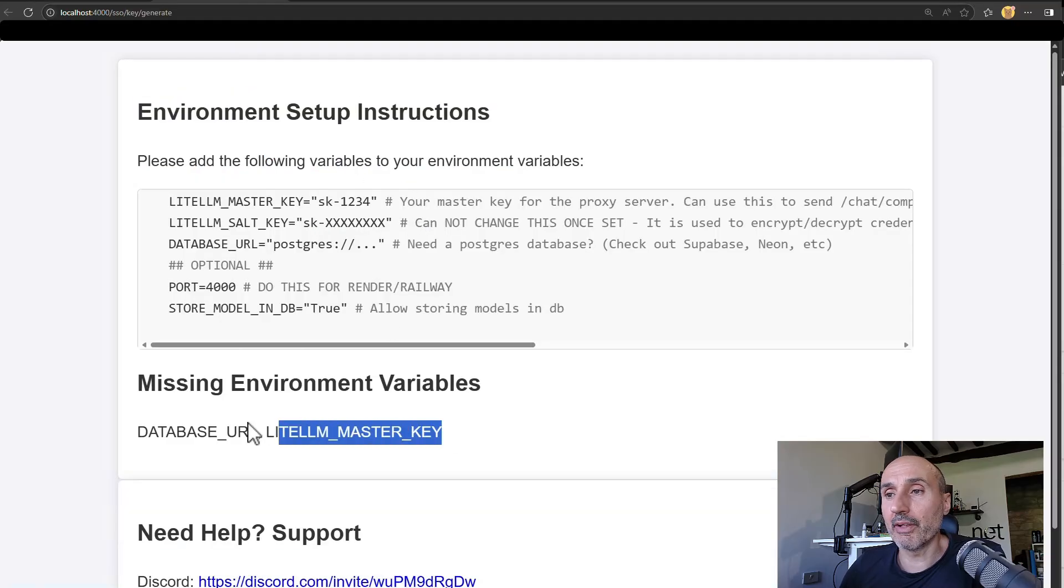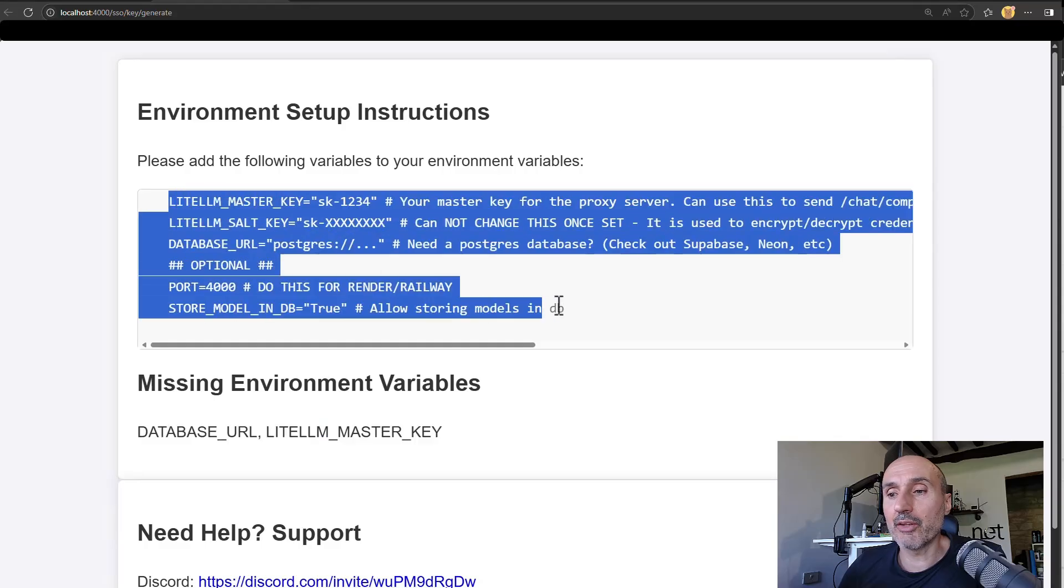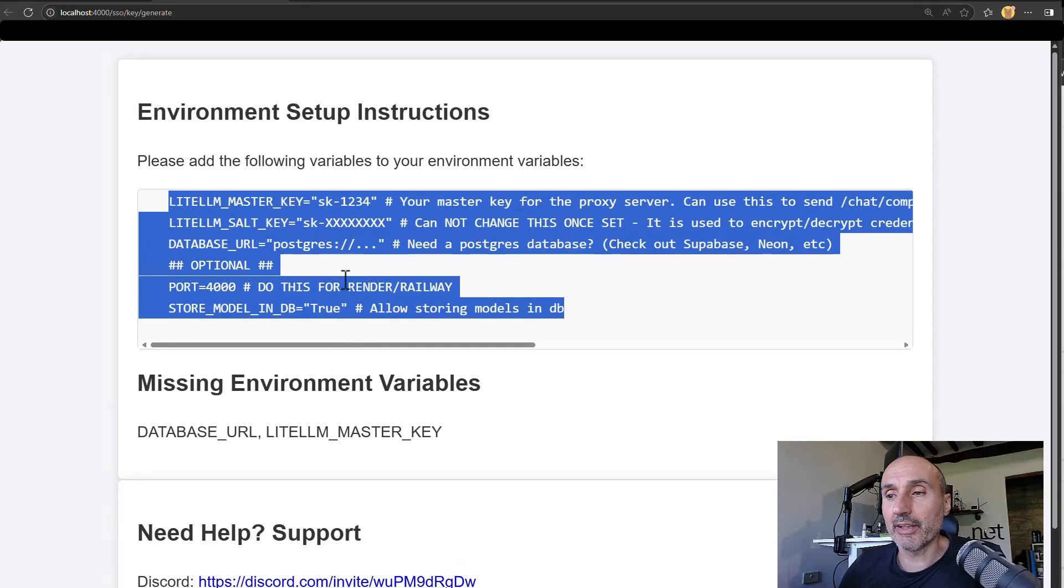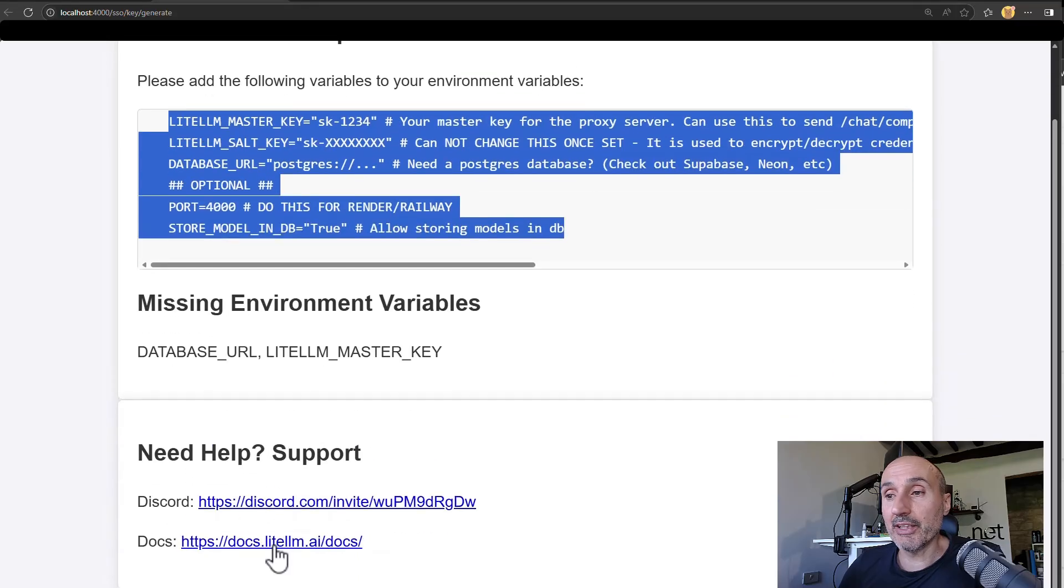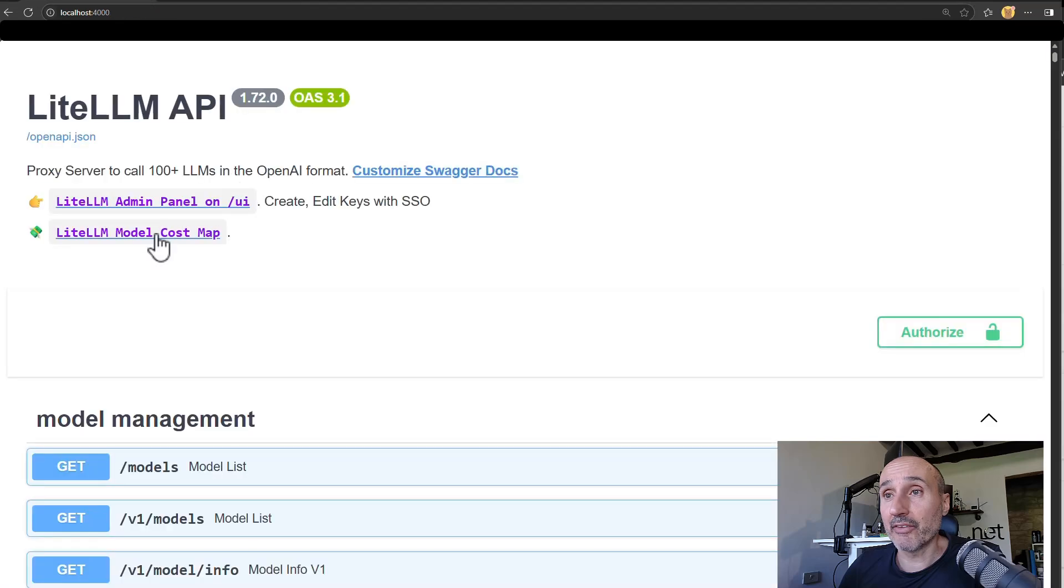And so it is database URL, LiteLLM master key. So this is a minimalist selection. You can, and it says, hey, you can use the database for saving things, et cetera. And this is the link to the documentation. So everything is really nice.